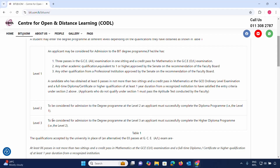If you complete the degree in external mode, at a professional level, you will be able to apply your academic qualifications. If you have a degree at a high level, you will be able to apply the academic qualifications to the faculty board.